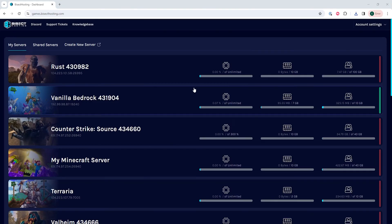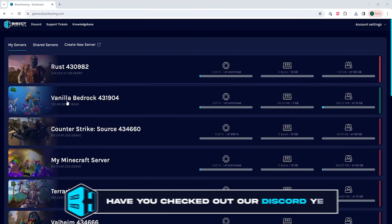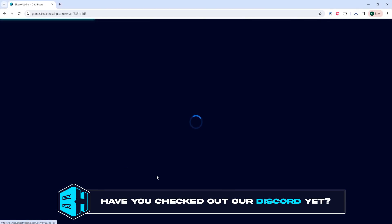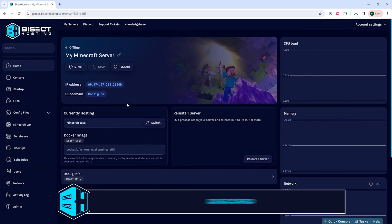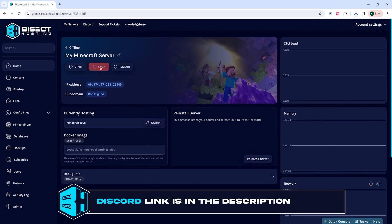Next we're gonna log into the BisectHosting games panel and choose our Minecraft server. We will then choose the stop button to stop the server.